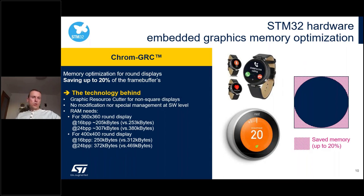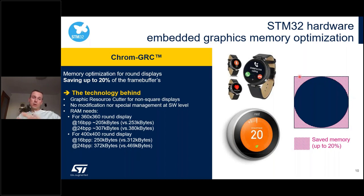The Chroma GRC is more specific for implementations with rounded displays. It ensures that memory allocation for your framebuffer contains only the active pixels from the rounded display — all the overhead in the corners won't be wasted inside your embedded SRAM. For example, a 400x400 round display with 24-bit color depth can save close to 100 kilobytes of SRAM, which is a lot of space and quite expensive in the end product.